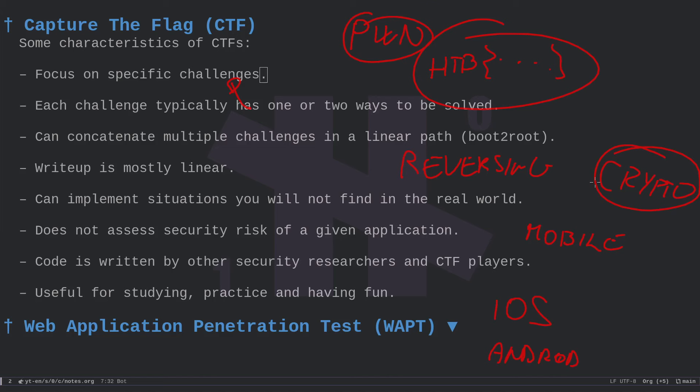The theme in a CTF challenge is always well known — you always know whether it's a pwn or a web challenge. Each challenge typically has a few ways to be solved: usually one intended solution, but sometimes unintended solutions exist, found by other researchers or players. This means a CTF is written with a solution in mind — it is a game, and that is really important for competition and studying.